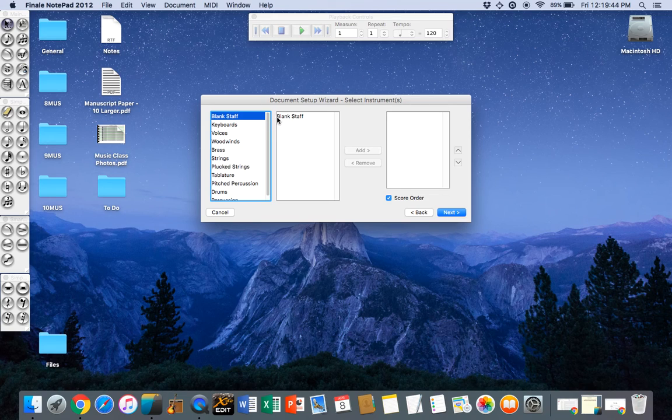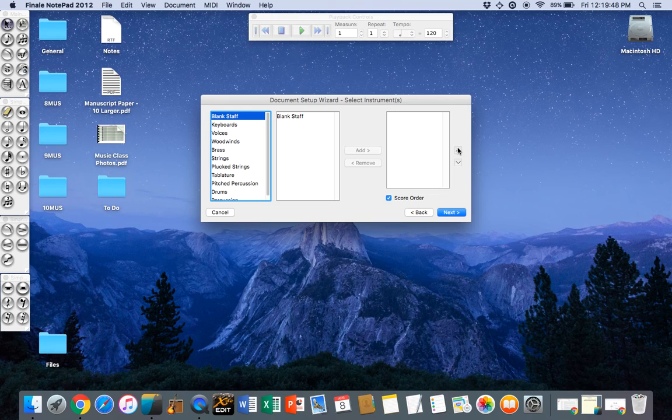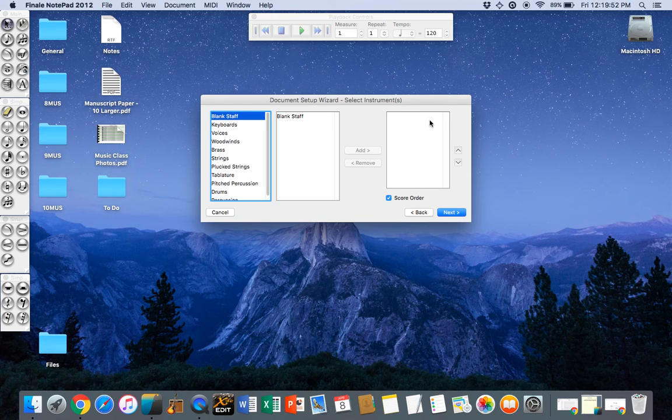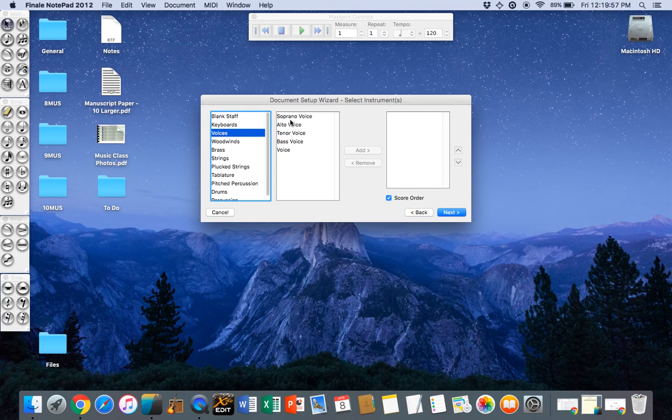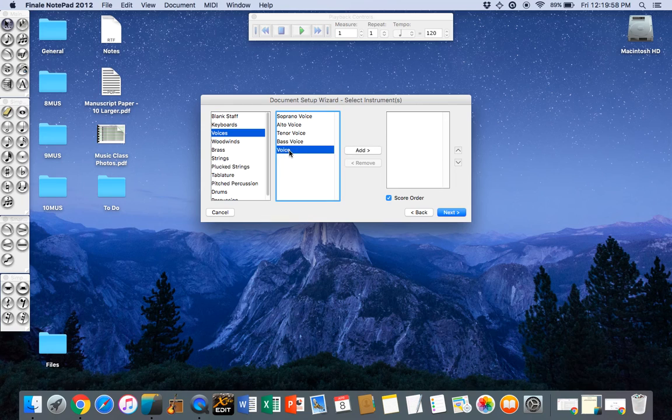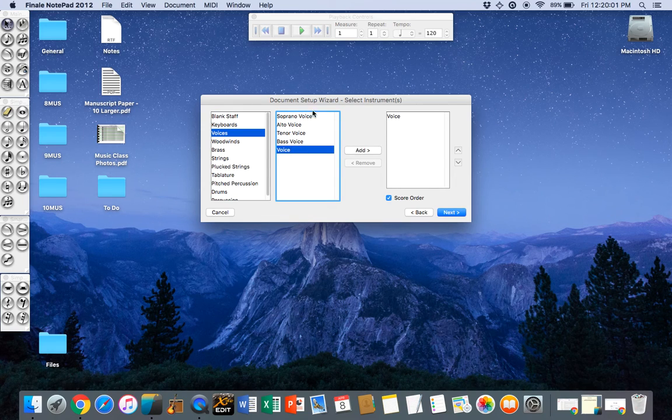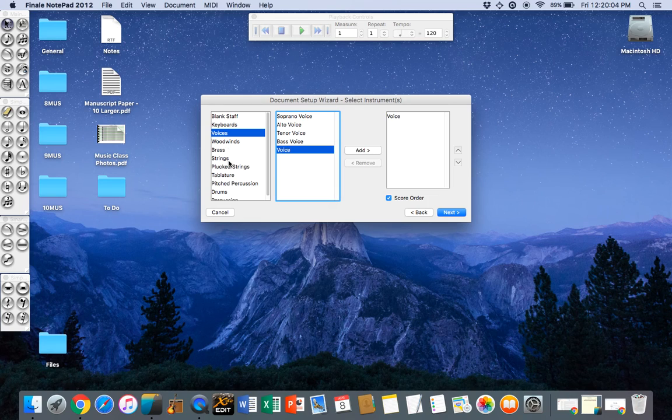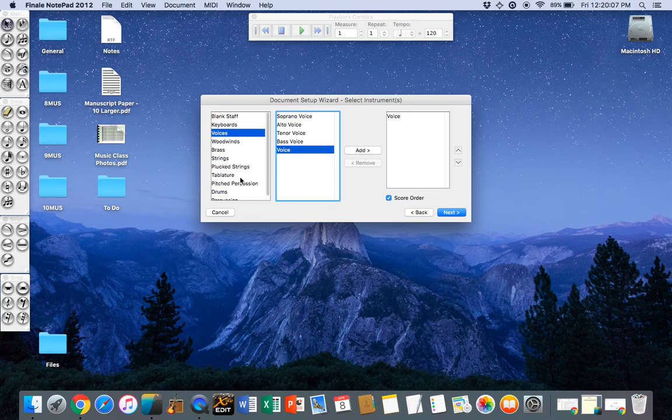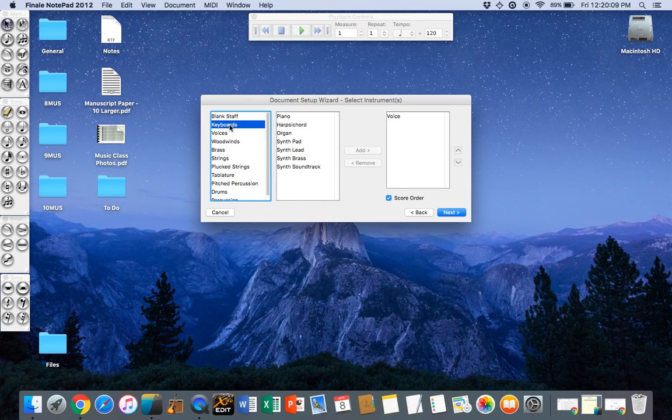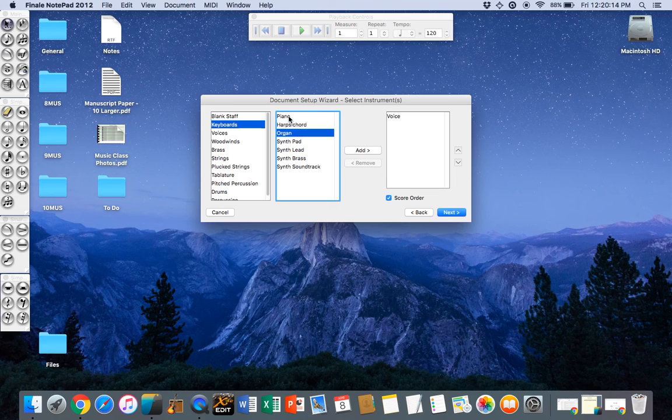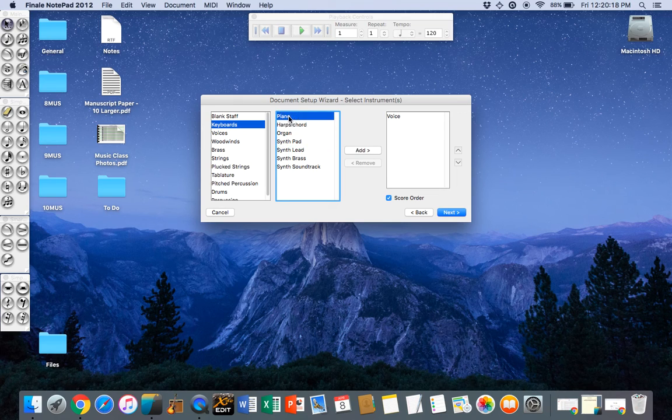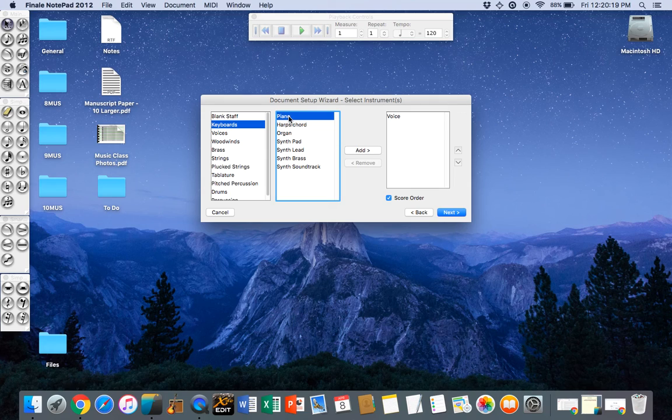We then get a setup of what instruments we're going to use in our score which will be listed on the right hand side and the order that they will appear from the top to the bottom. I'm going to add a voice and I'm not going to specify which voice type, just a general voice. We're also going to need a keyboard instrument. All of these keyboard instruments up the top from piano all the way down to synth lead have grand staves. That means they use a treble clef and a bass clef connected by a brace.